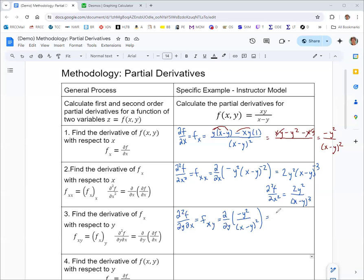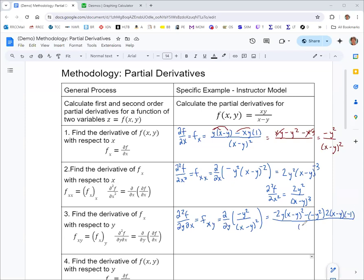The derivative of the top, negative y squared, with respect to y is negative 2y, times the bottom (x minus y) squared, minus the top negative y squared times the derivative of the bottom with respect to y, which is 2 times (x minus y) times negative 1. So you get three negatives, making it negative overall. That's all over the denominator squared, and (x minus y) squared squared is (x minus y) to the fourth.